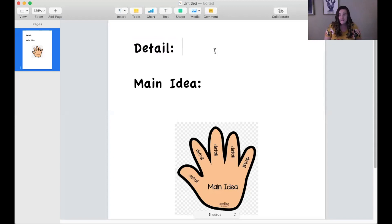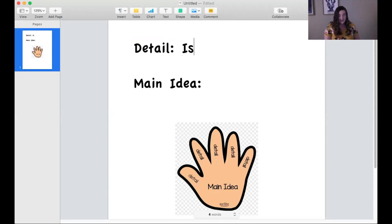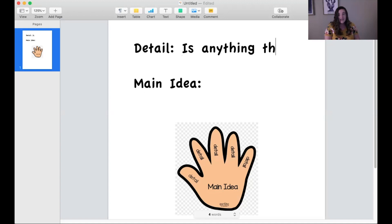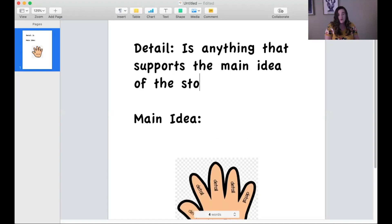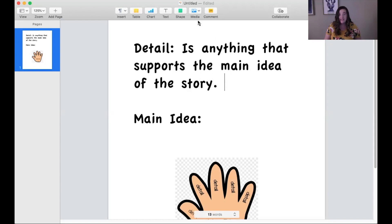To those of you that paused the video — if you remember correctly from what we've learned about details, a detail in writing or in reading is anything that supports the main idea of the story. Go ahead and pause the video and write that down: a detail is anything that supports the main idea of the story.